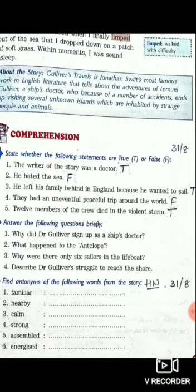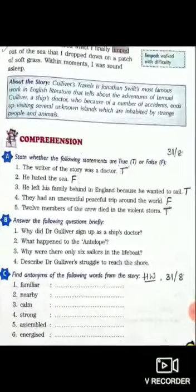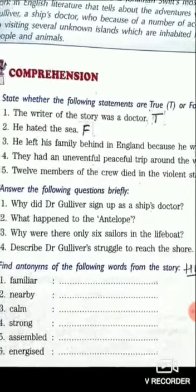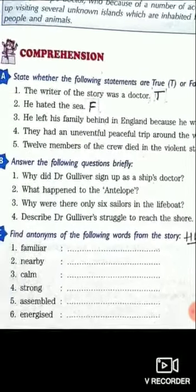The last one: 12 members of the crew died in the violent storm. Yes, indeed — 12 people had died. After that, the ones left over: six of them took the lifeboat. So we complete true-false. We have completed true-false and you have to do it only in the book, not in the notebooks.